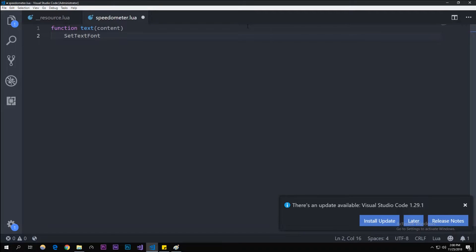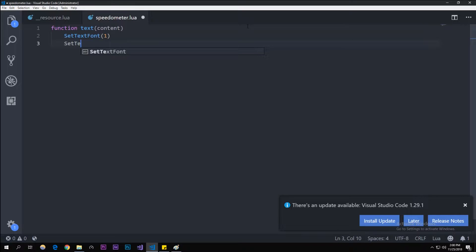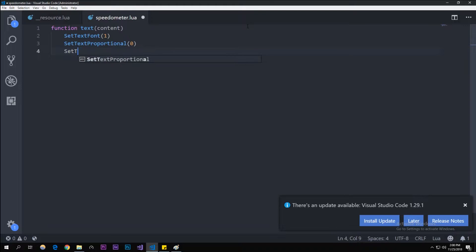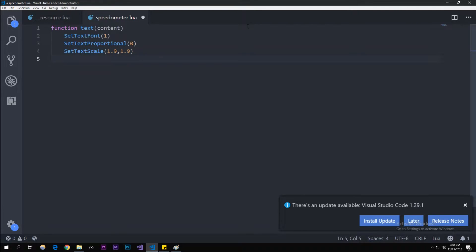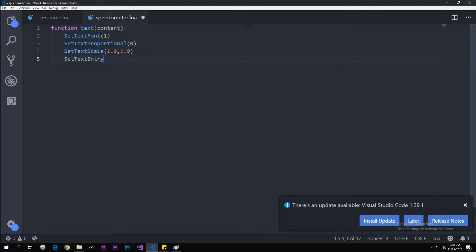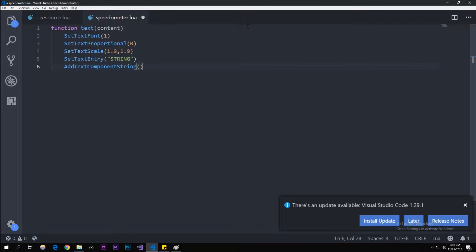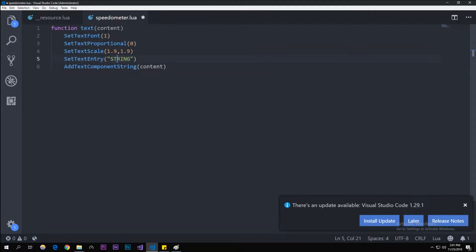SetTextFont—zero through four. Zero is normal, one is cursive, two is narrow, three I don't really remember. Let me use one because it's cursive and it looks ugly. Let's type in SetTextProportional and then zero. SetTextScale 0.9, 0.9. 0.9 makes it a little big, not too big. SetTextColourAndAlpha.